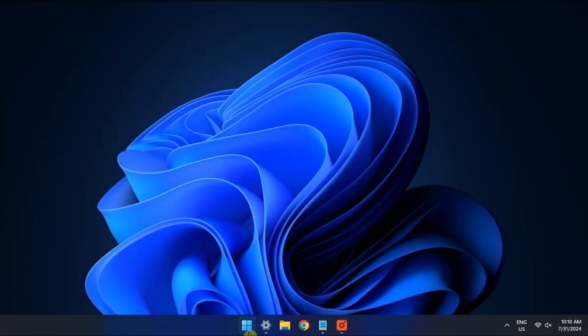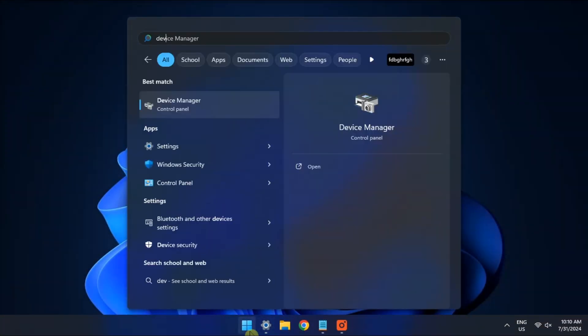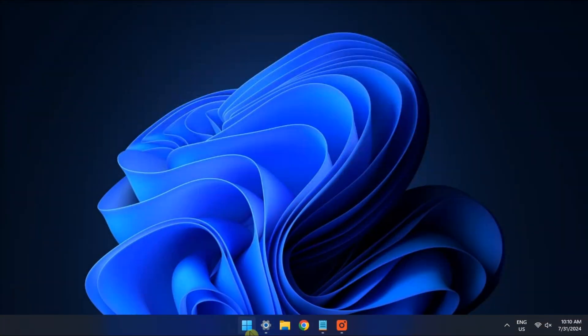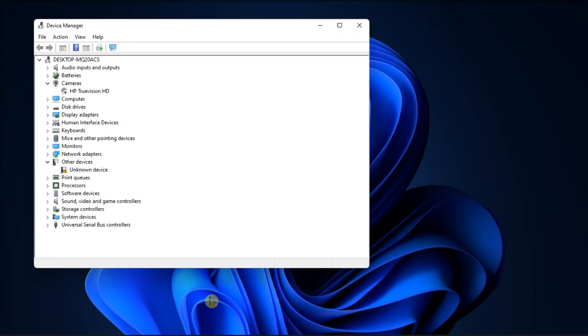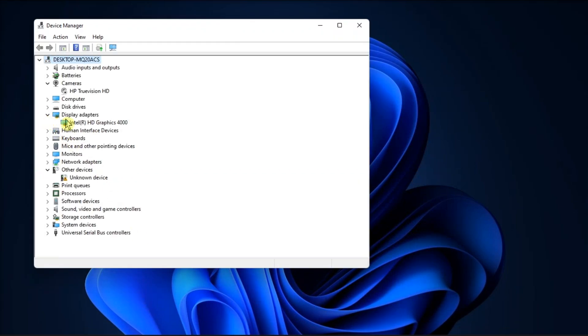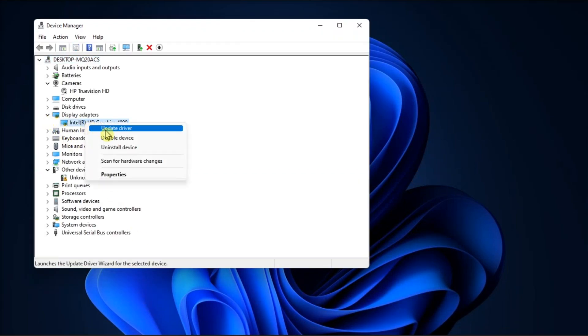And lastly, update your computer's graphics. Do that by opening Device Manager, select your graphics driver, right-click on it, then select Update Driver.